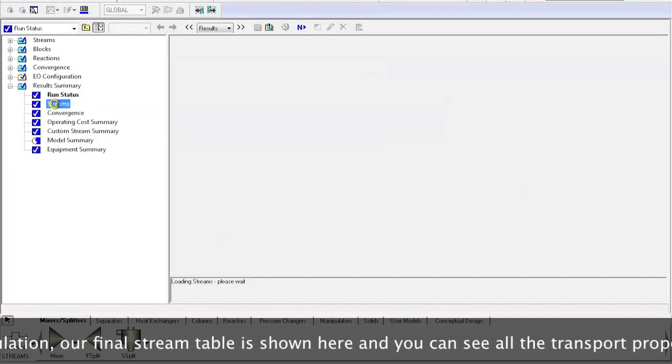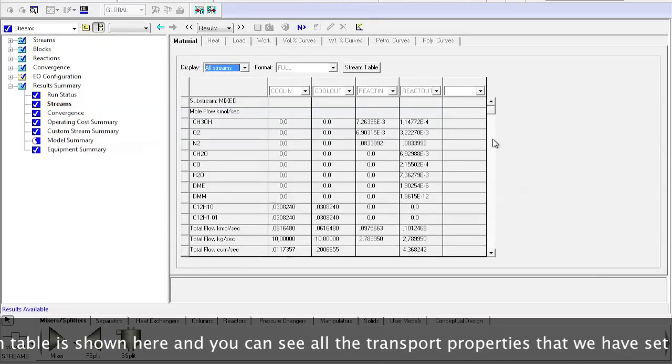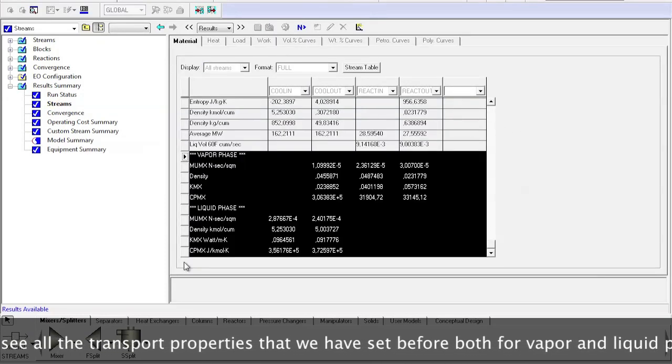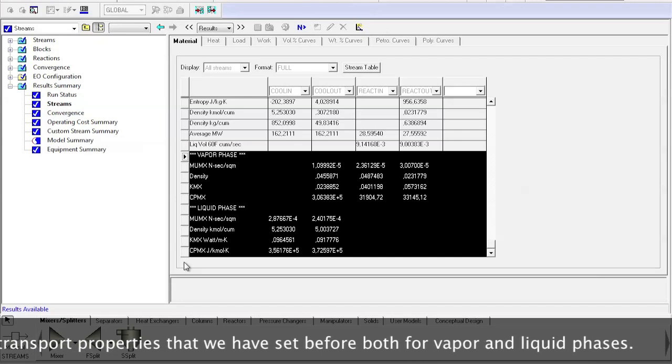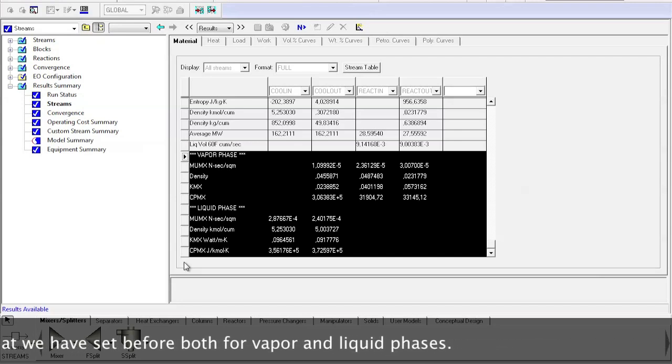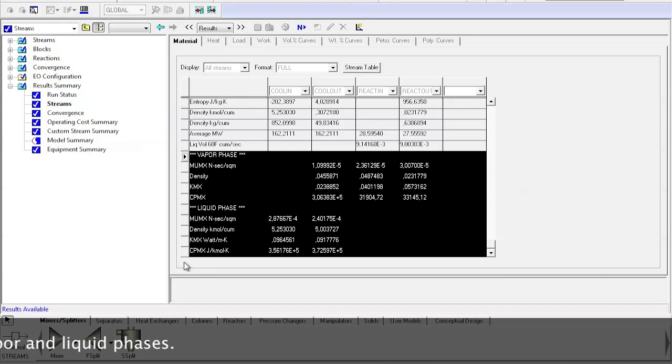Our final stream table is shown here and you can see all the transport properties that we have set before, both for vapor and liquid phases.